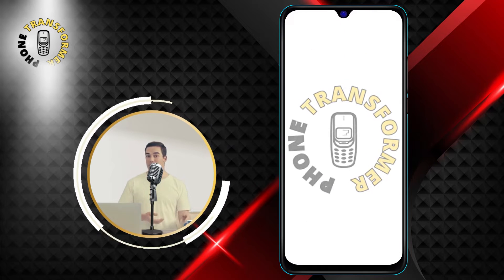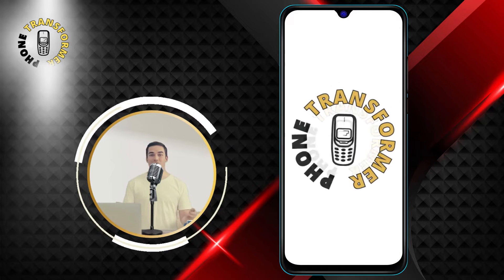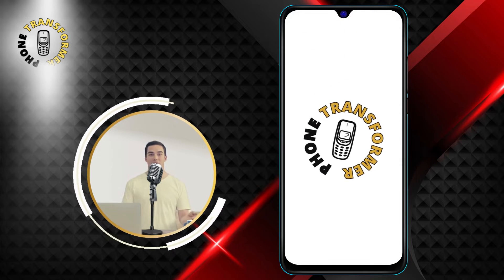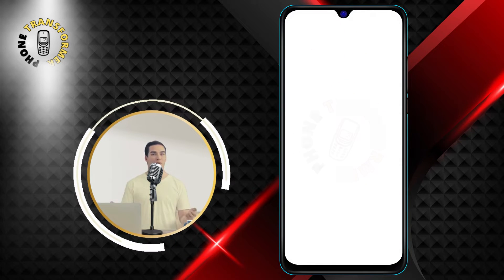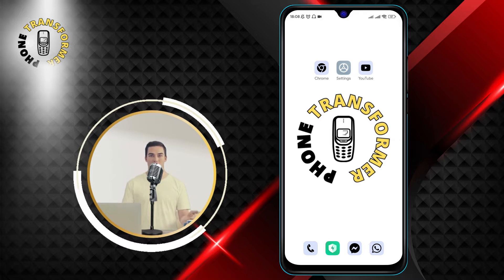Hello and welcome to Phone Transformer, the channel where we show you how to make the most of your smartphone.